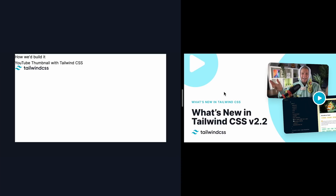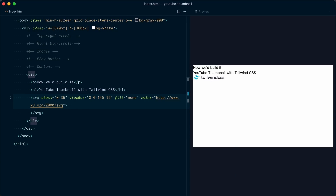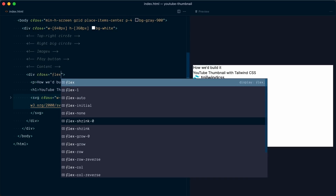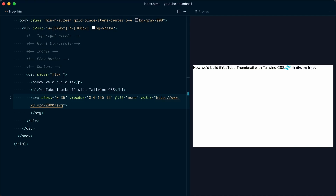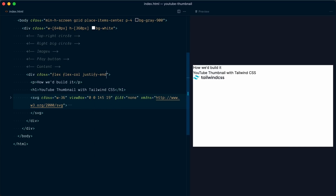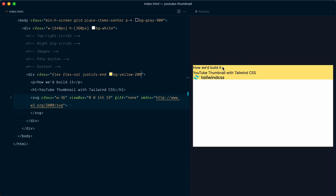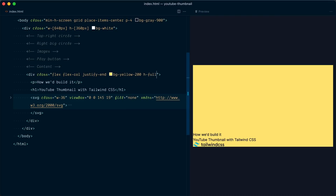We want these three elements placed at the bottom left of the card, and we can achieve this using flexbox. I'll wrap them in a div with a class of flex, then flex-col to stack vertically. To align elements at the bottom I'll use justify-end, but it's not working because the container isn't using the full height. Adding h-full to the flex container fixes that and now the content goes to the bottom as intended.